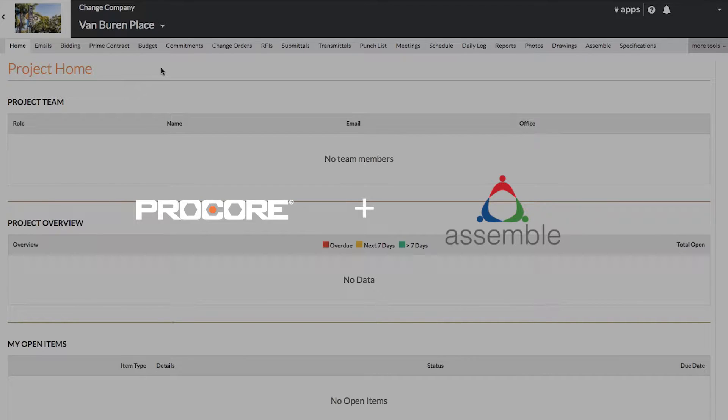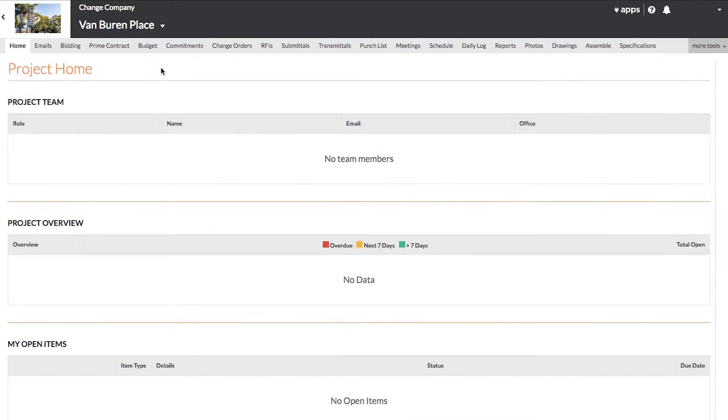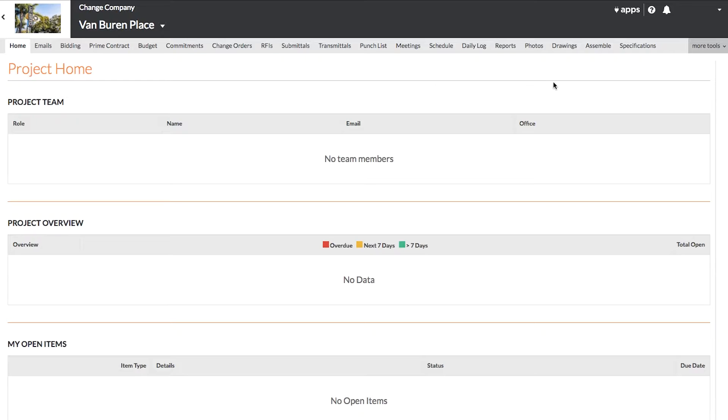Today we're going to quickly walk you through the Assemble integration in Procore. With the Assemble integration, Assemble and Procore customers can link 3D models and saved views from Assemble directly into Procore.